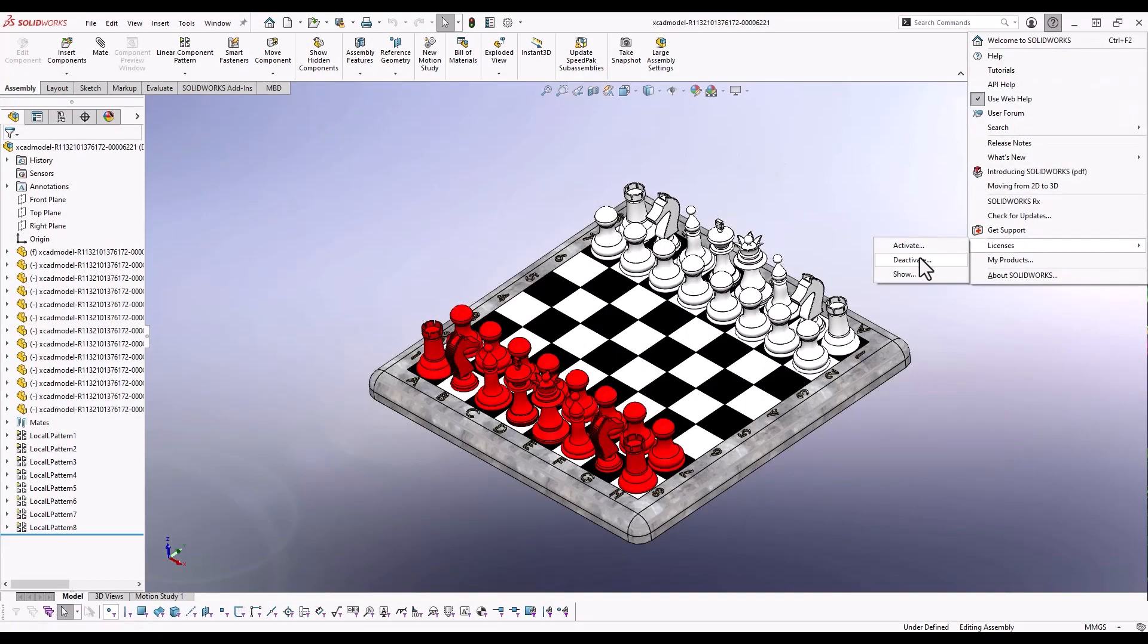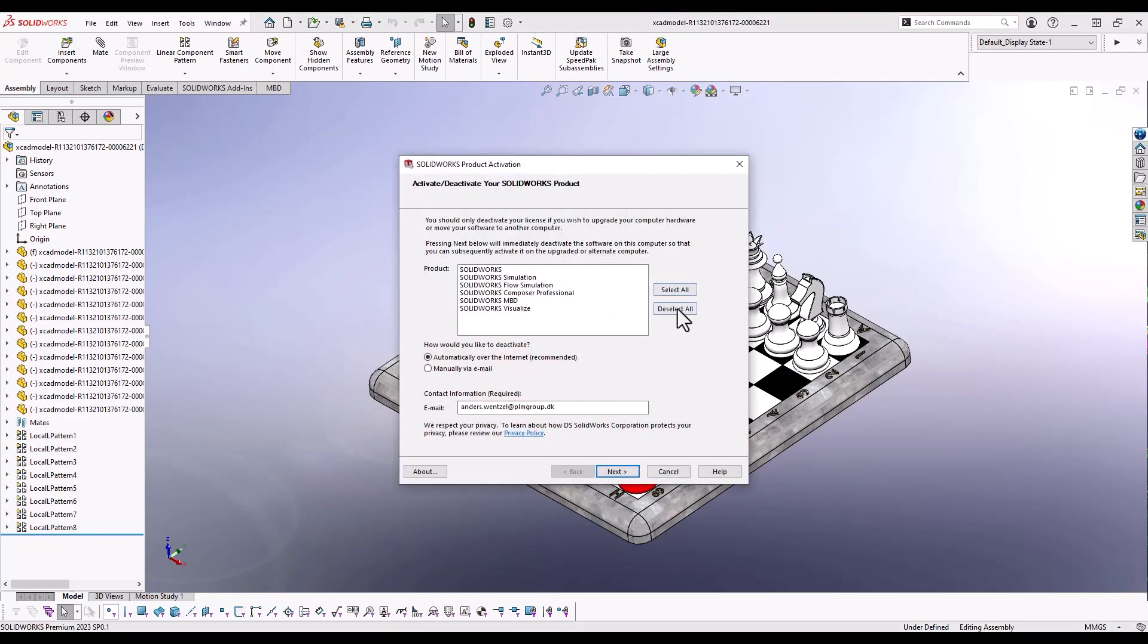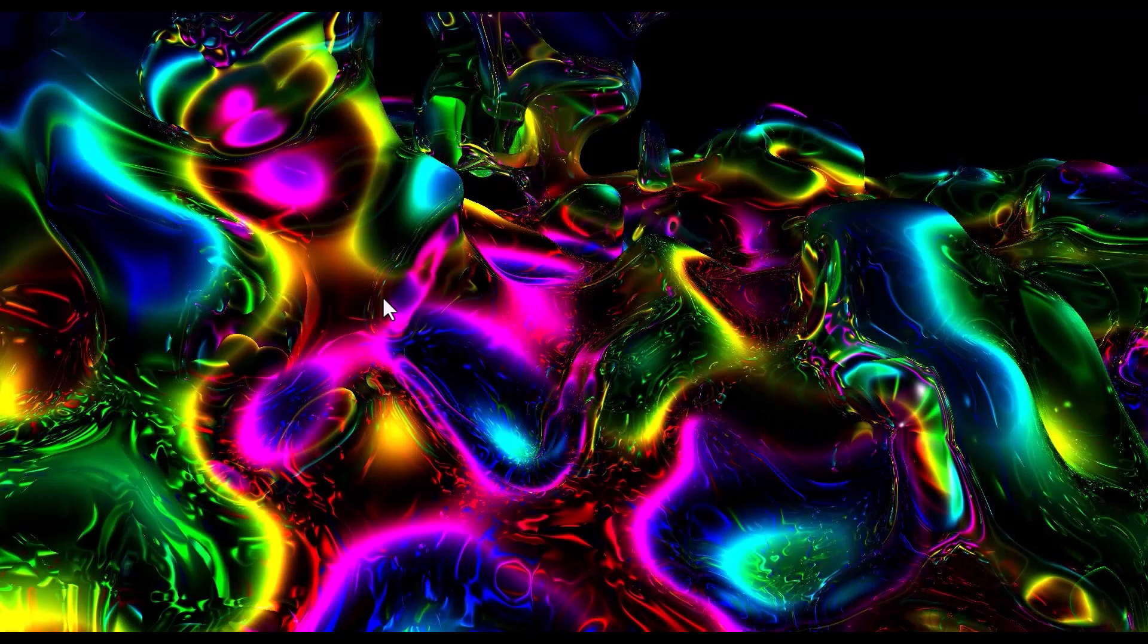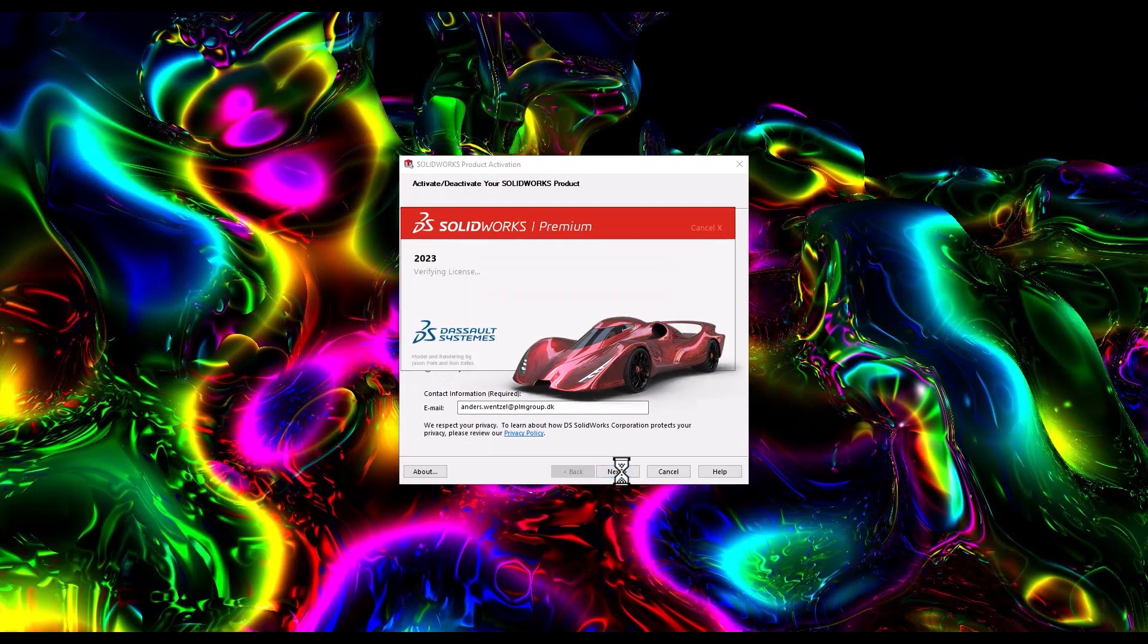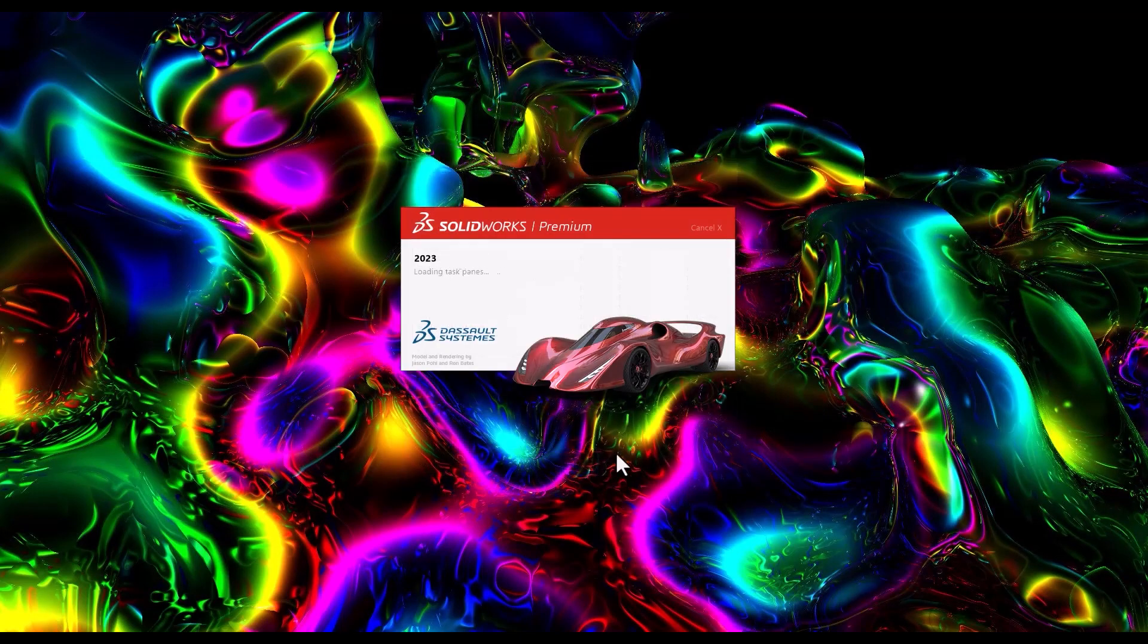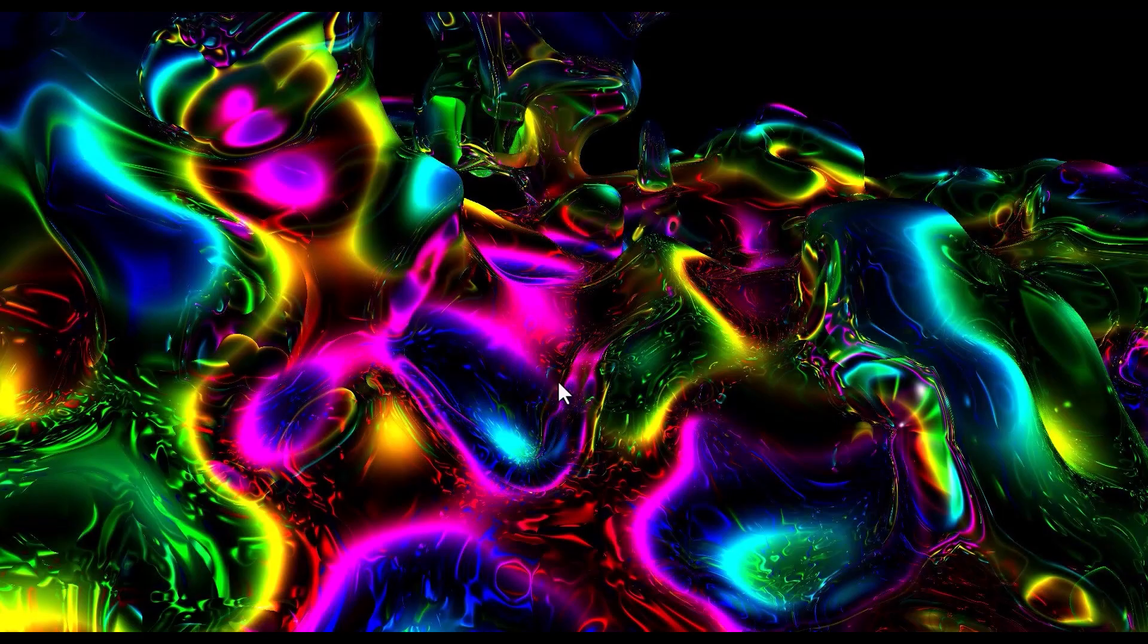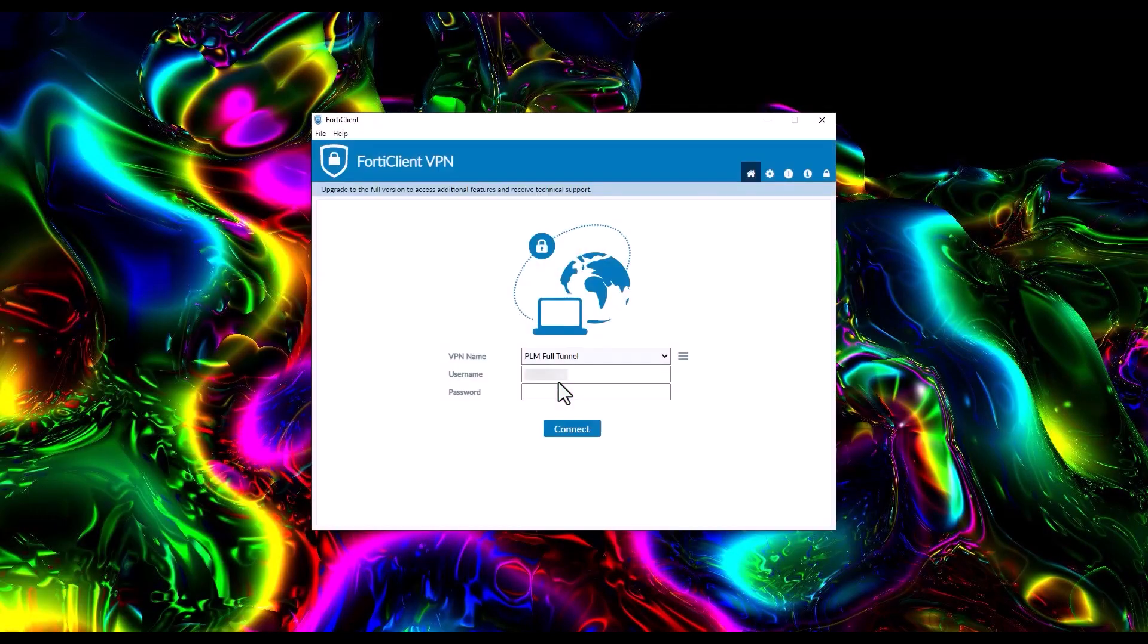Whether you're using the common standalone or floating license type of SOLIDWORKS, you know the challenges with changing PCs. You either have to first deactivate your license and then activate it again on the other PC, which you probably, like me, sometimes forget, or you have to make sure you have a working connection to the license server, either by physically being at the company or connecting via a VPN tunnel.